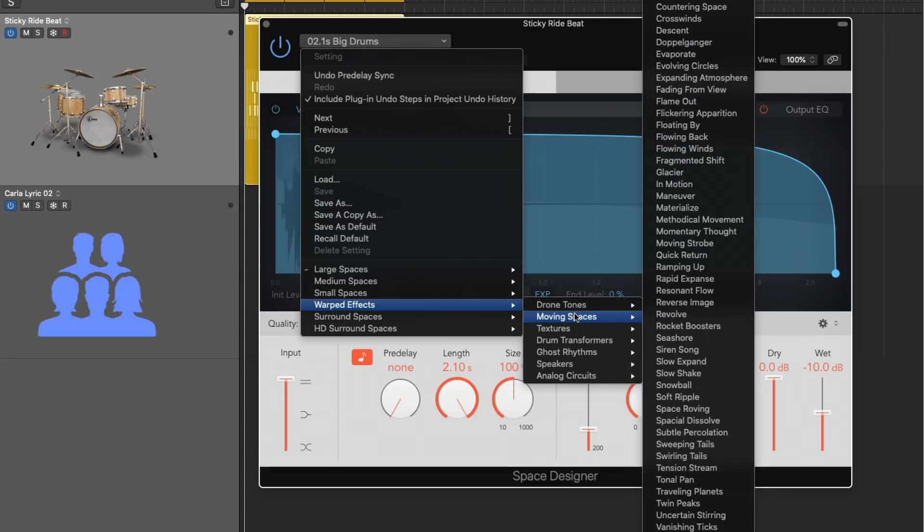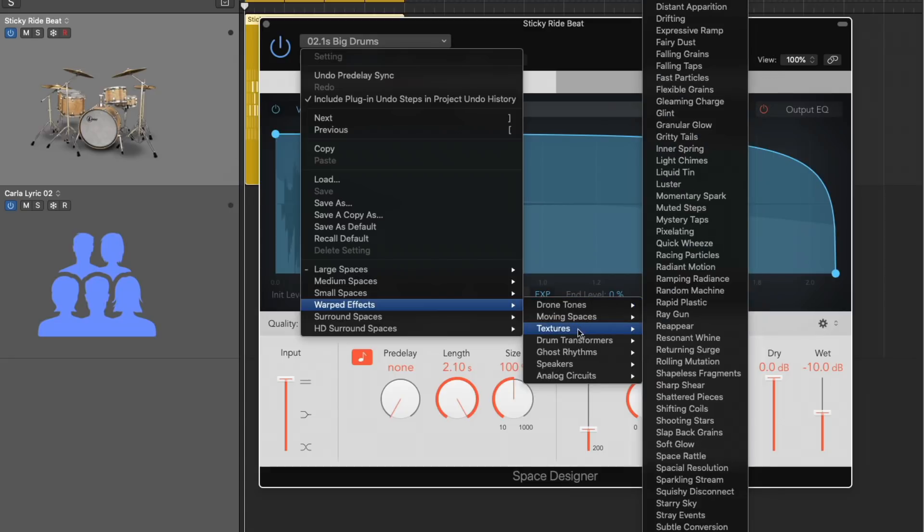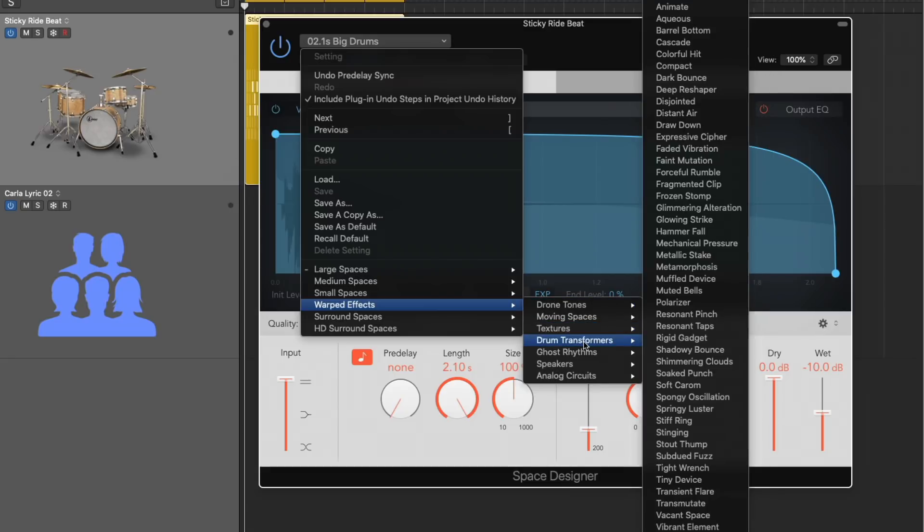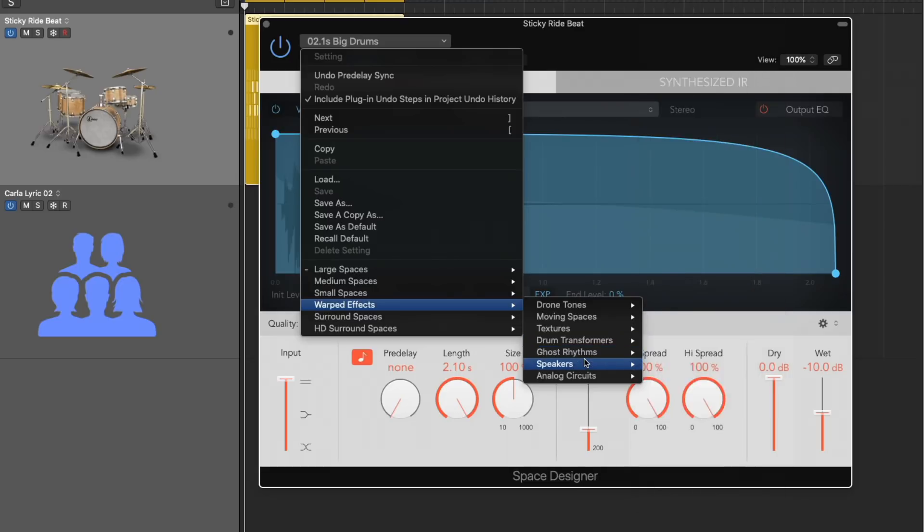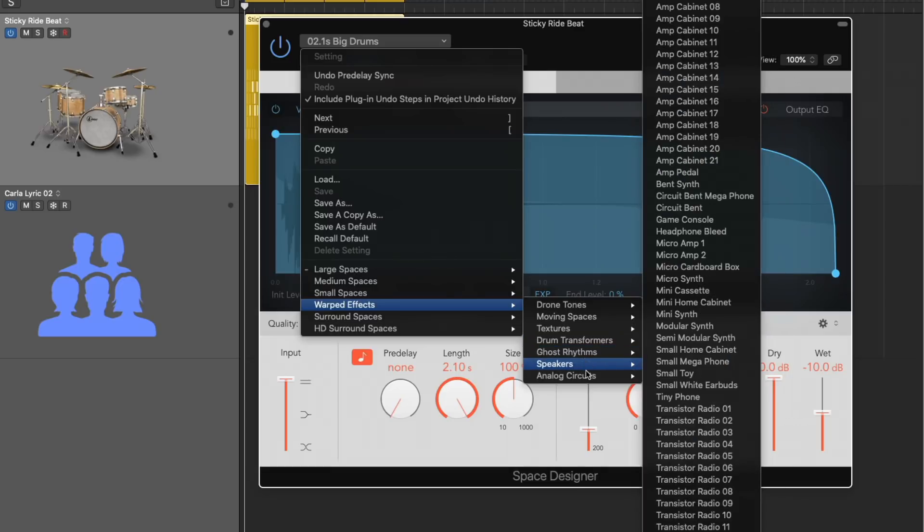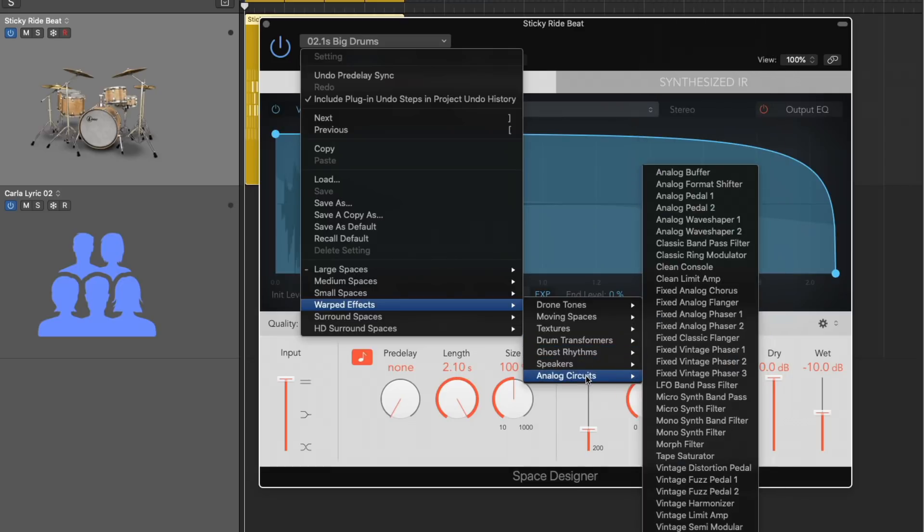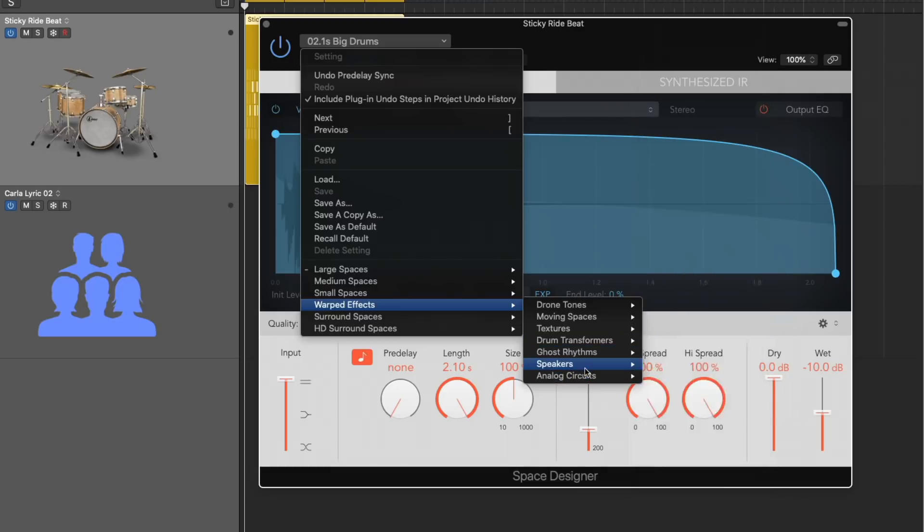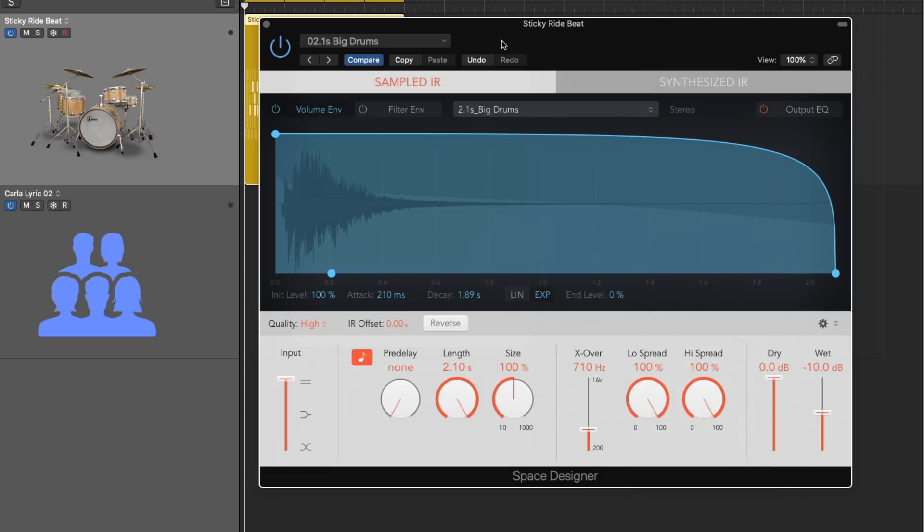it could be anything from weird tones and textures, transformers, speakers, analog circuits, and we'll float through some of these.